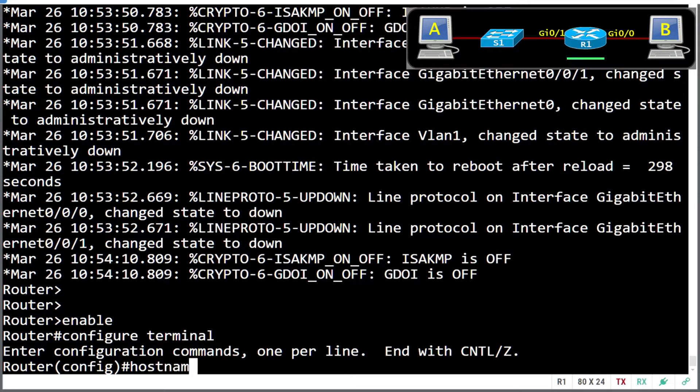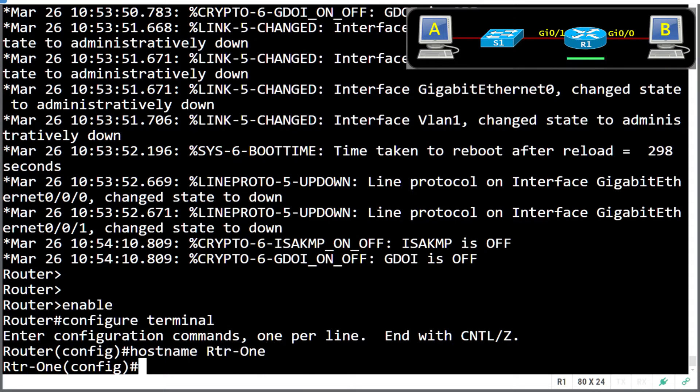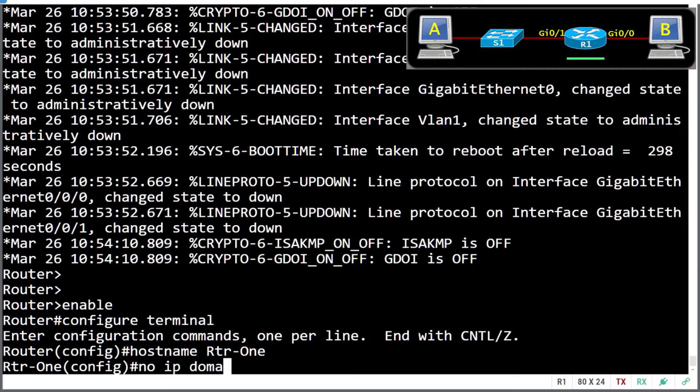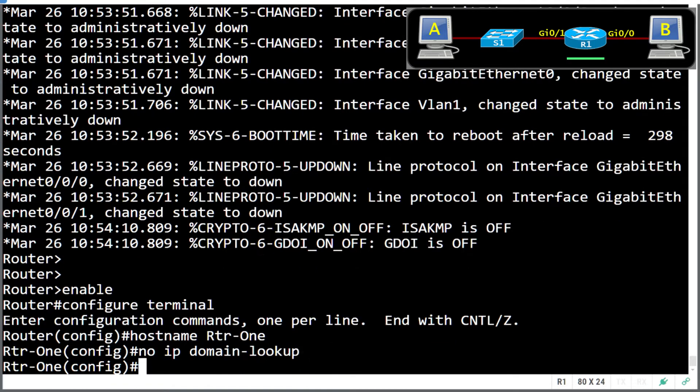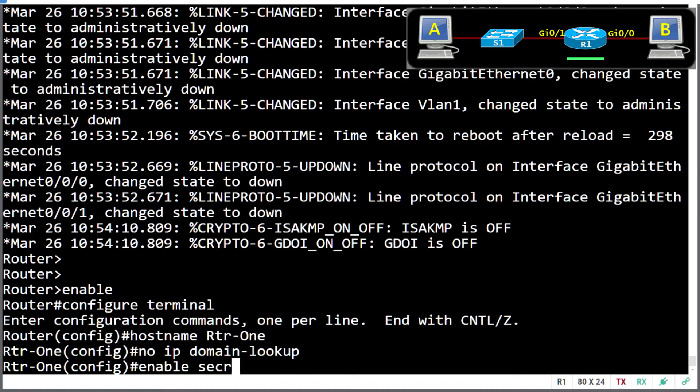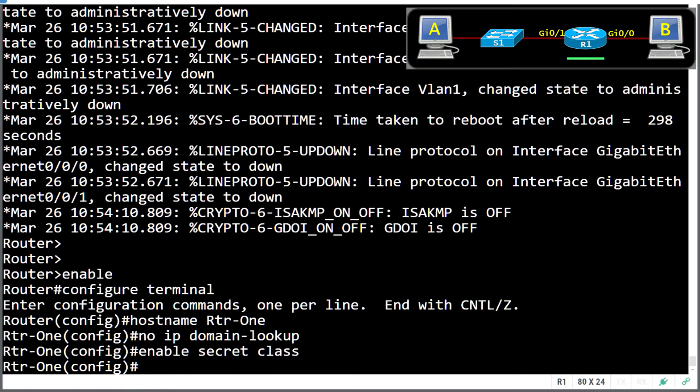Now the very first thing we need to do is set up a hostname. We're R-One. We also want to help us with typos, so we want to disable domain lookup. That'll speed up any typos we type. Next, we need to set up basic security. So we need our enable secret password. We're going to use class as a standard.